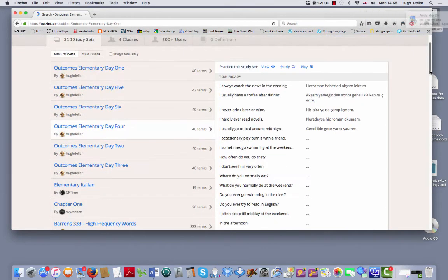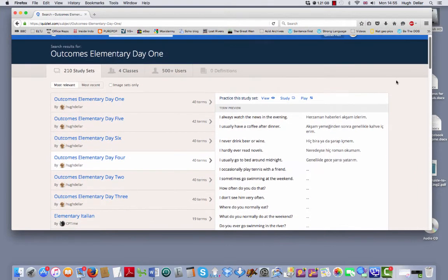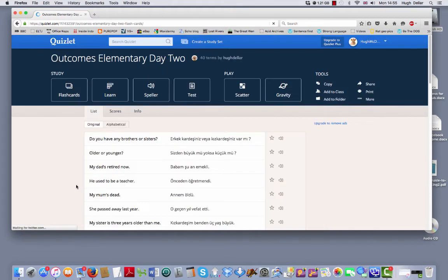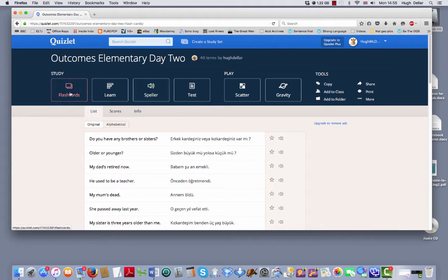These are the ones you want to be practicing. You can see me here, Hugh Della. You can have a look at them. So what you do is, basically, you turn them into flashcards.